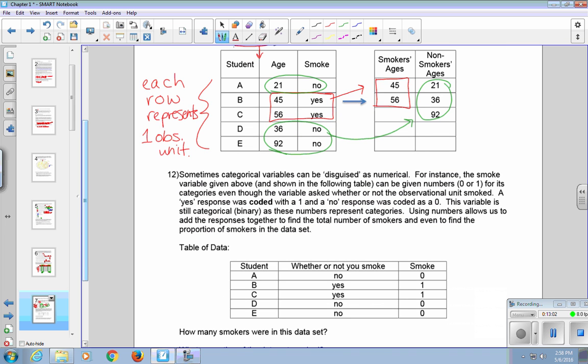Number 12. Sometimes categorical variables can be disguised as numerical. For instance, the smoke variable given above can be given numbers, such as 0 or 1, for its categories, even though the variable asks whether or not the observation unit smoked. A yes response was coded with a 1, and a no response was coded as a 0. This variable is still categorical, in fact it's binary, as these numbers represent categories. Using these numbers allows us to add the responses together to find the total number of smokers, and even to find the proportion of smokers in the data set.